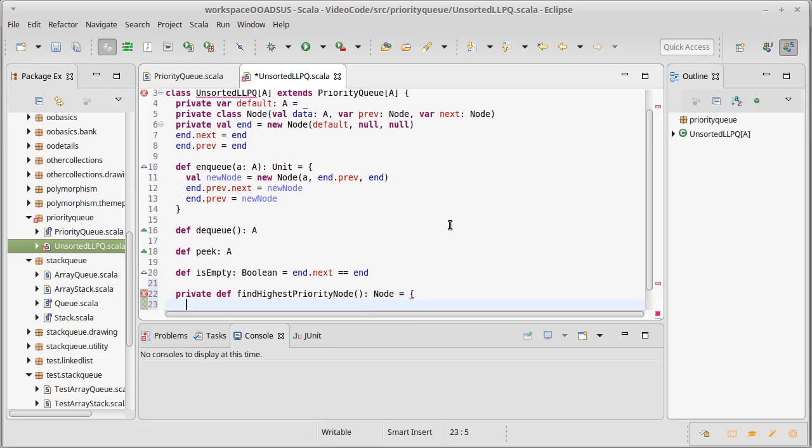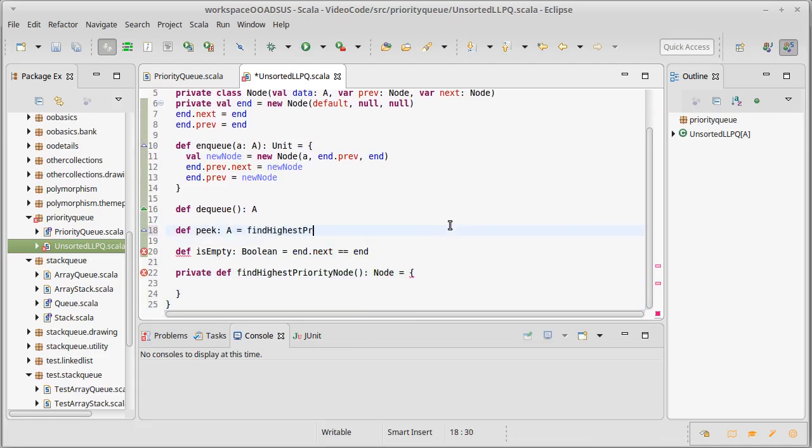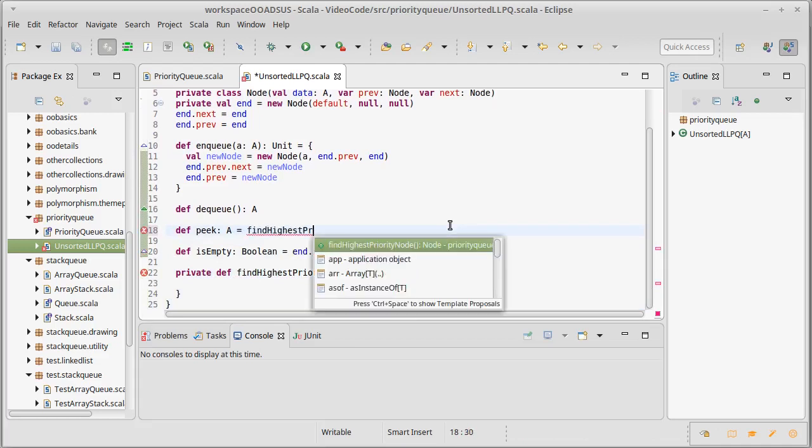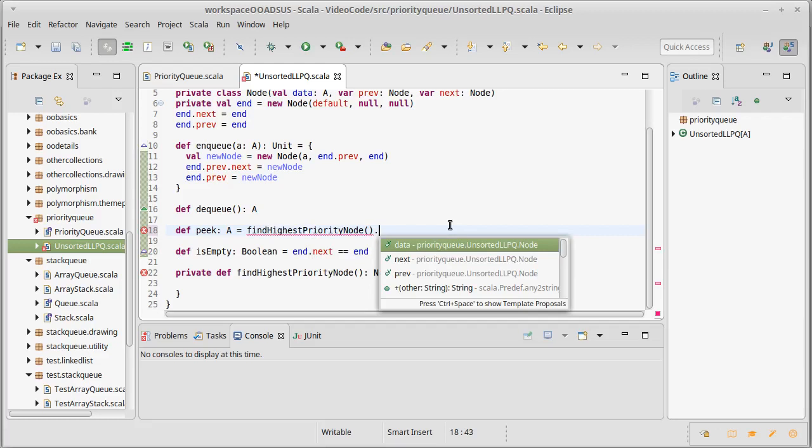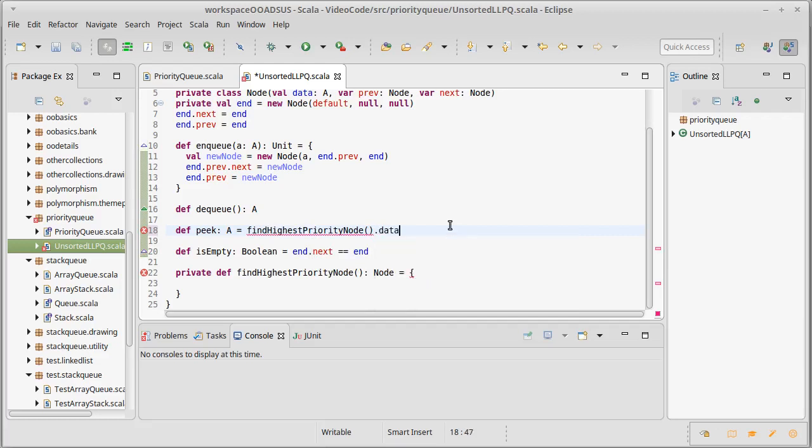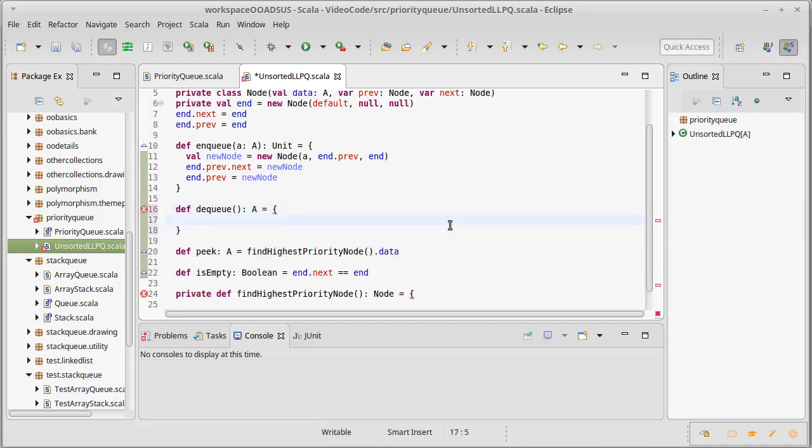So, if we assume that we have that written, well, Peak is actually quite easy then. It does find highest priority node dot data. We find the biggest one, we give it back. Deque will also be easy, assuming we do that.